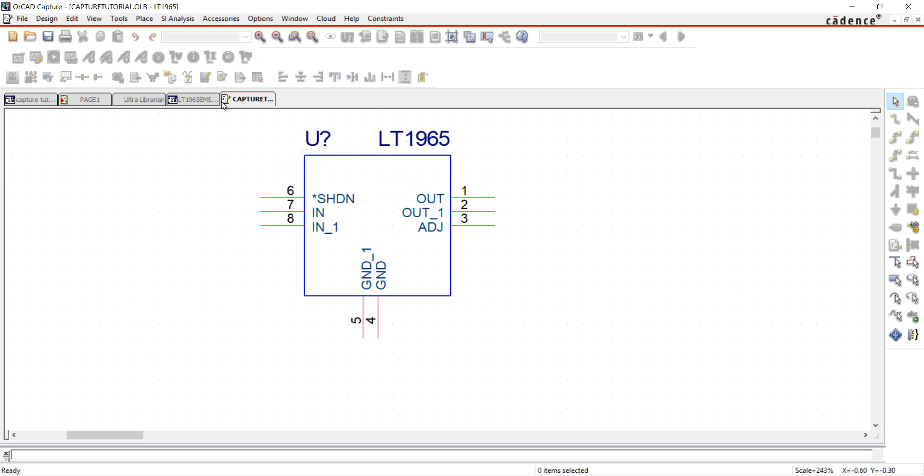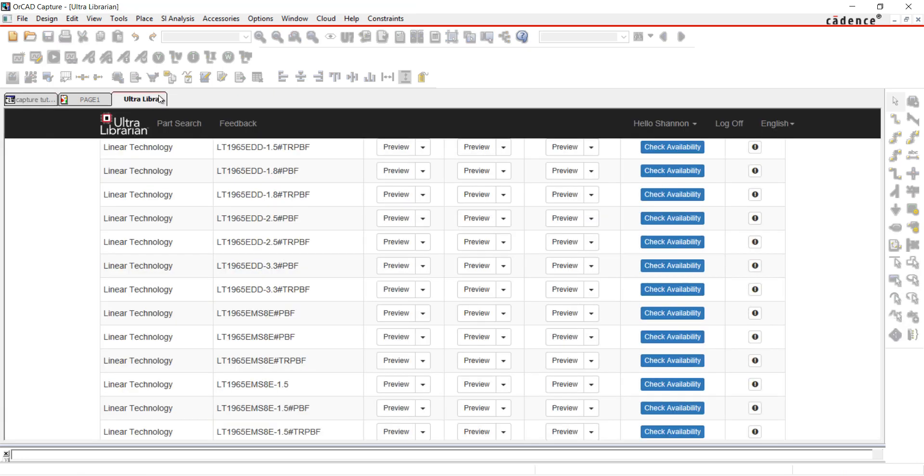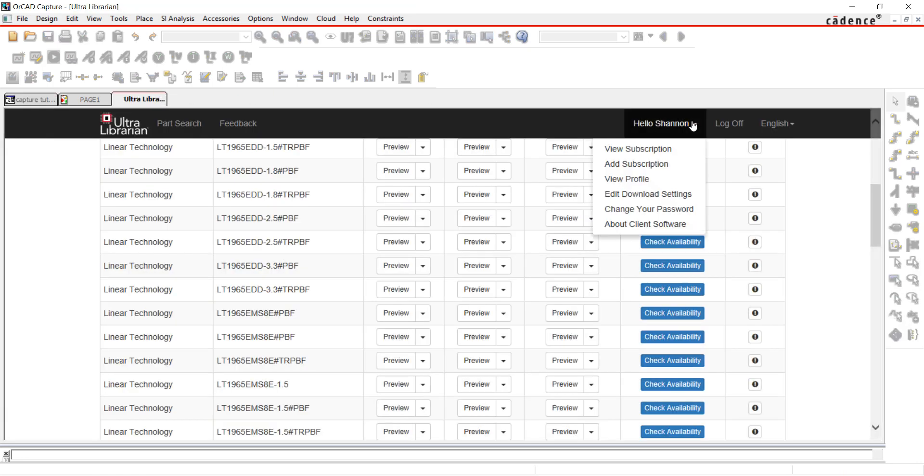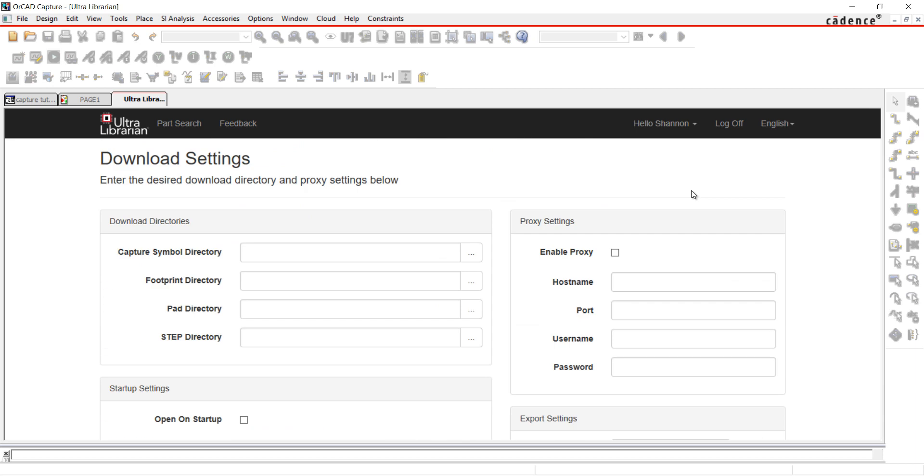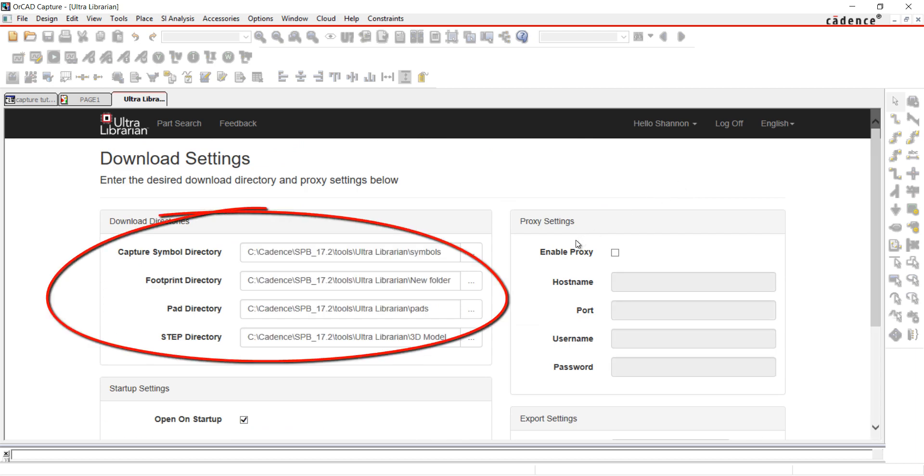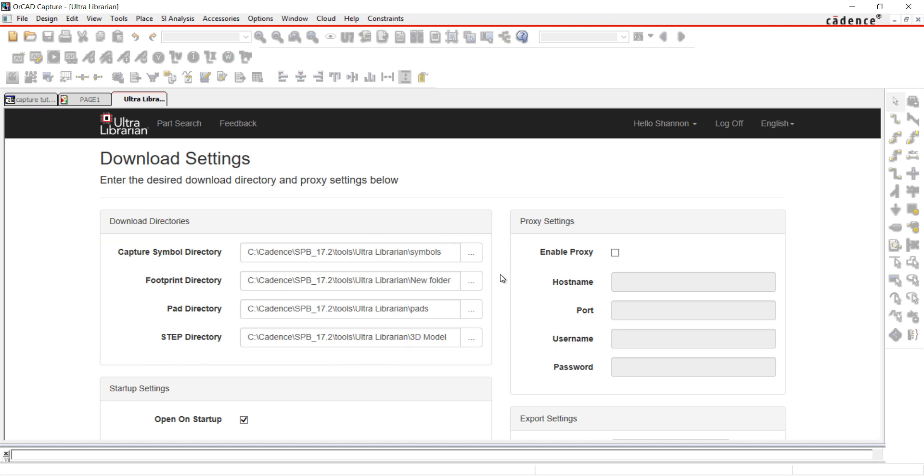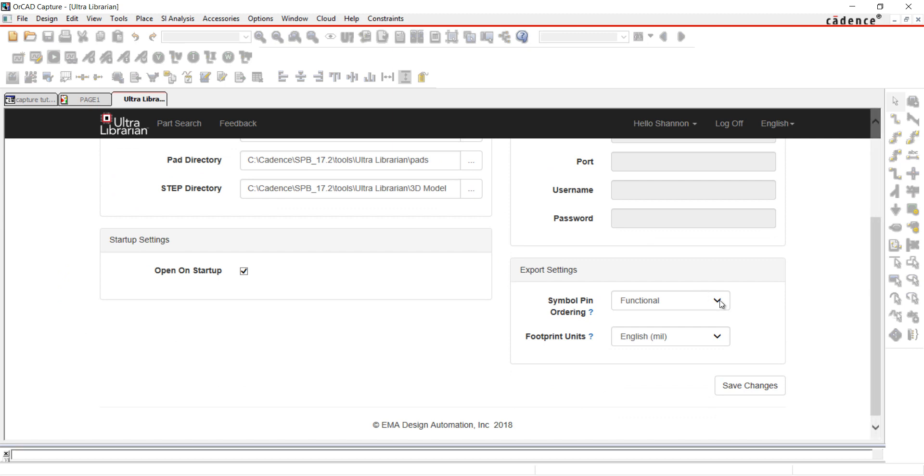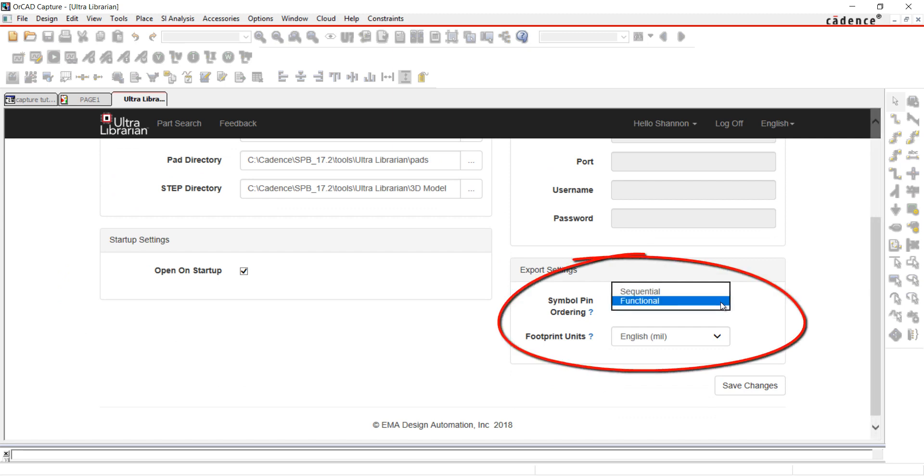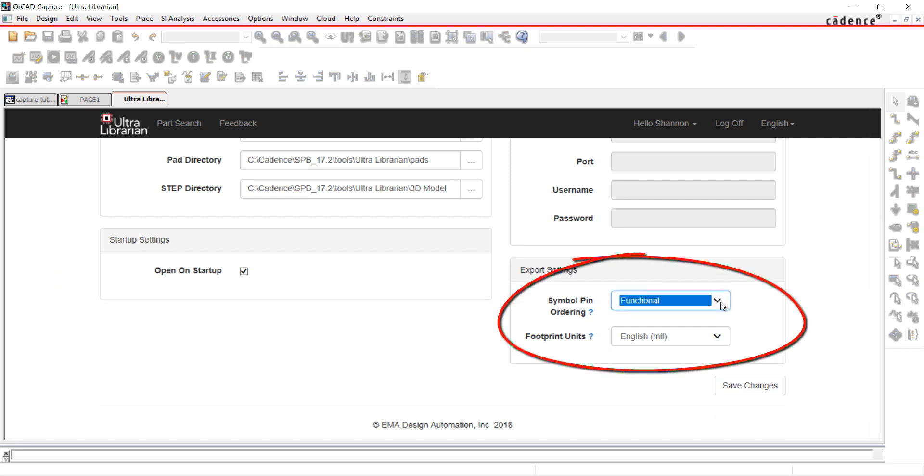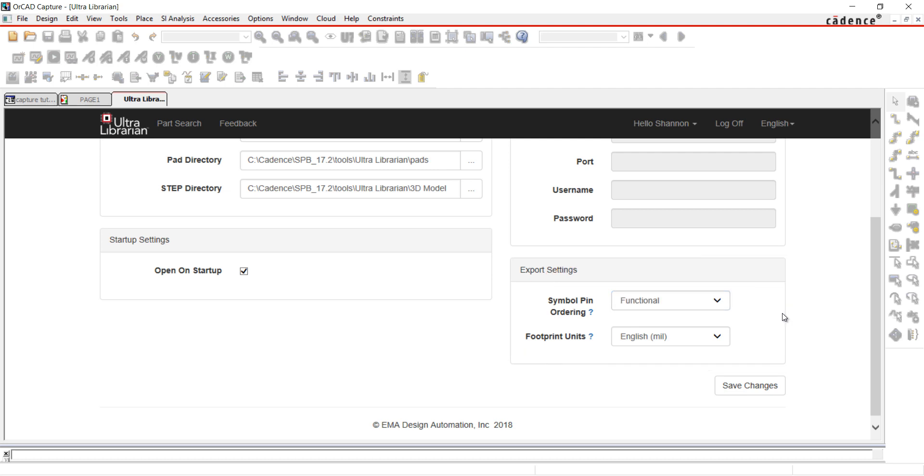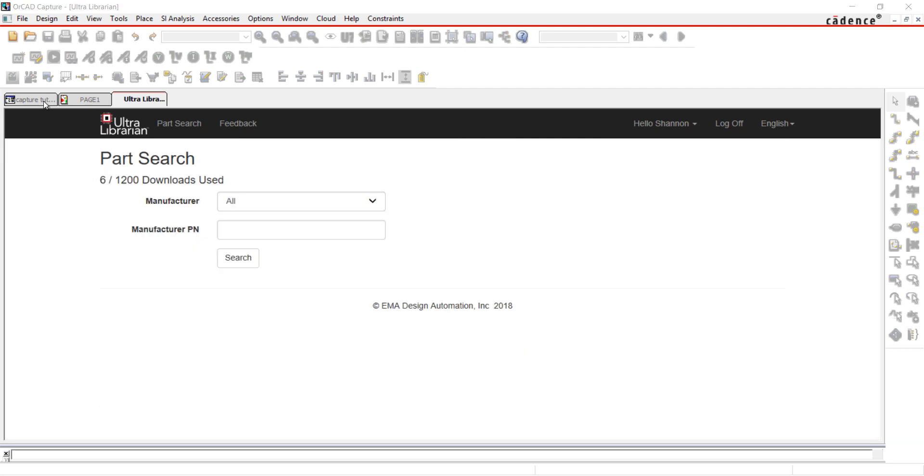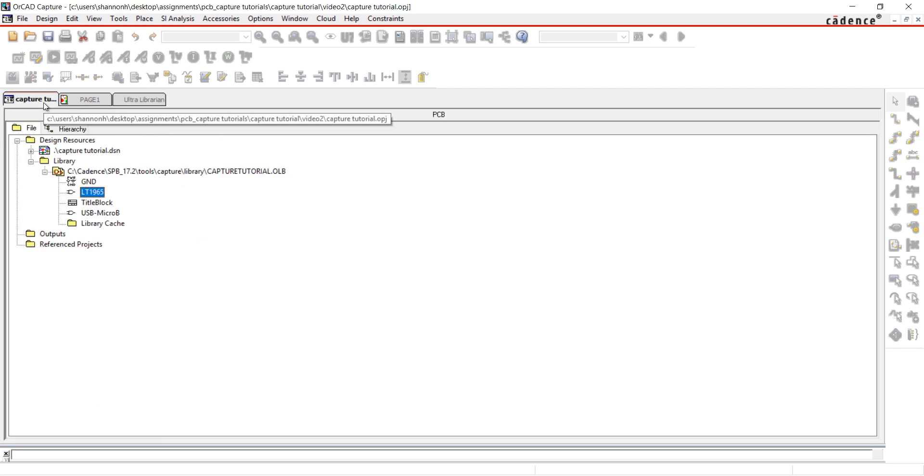To view the paths where your UltraLibrarian parts will be stored, select Edit Download Settings in UltraLibrarian. Here you can set the paths for your symbols, footprints, pad stacks, and 3D models. You can also set your preferences for functional or sequential pin layout and footprint units. Join us in the next video where we will search in the default libraries and place parts.